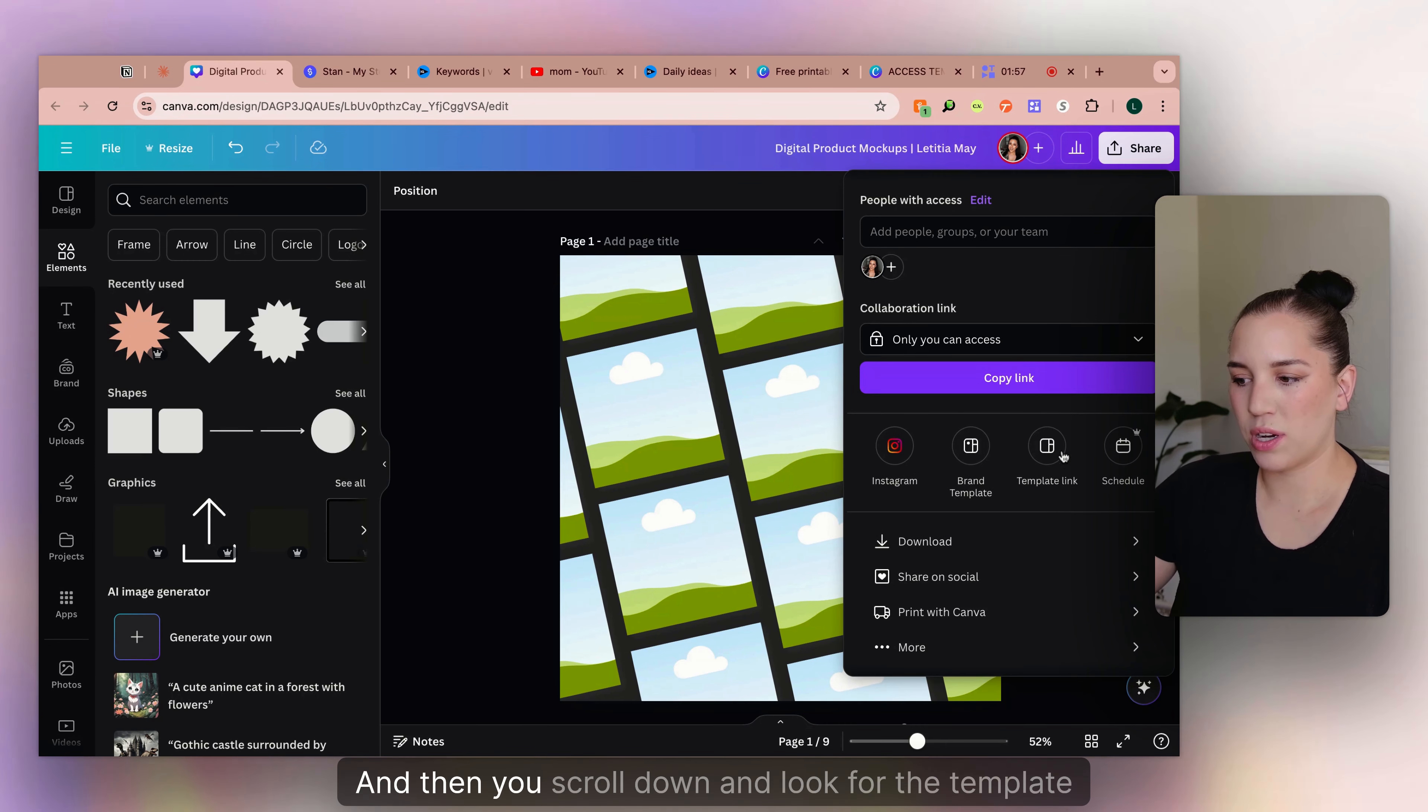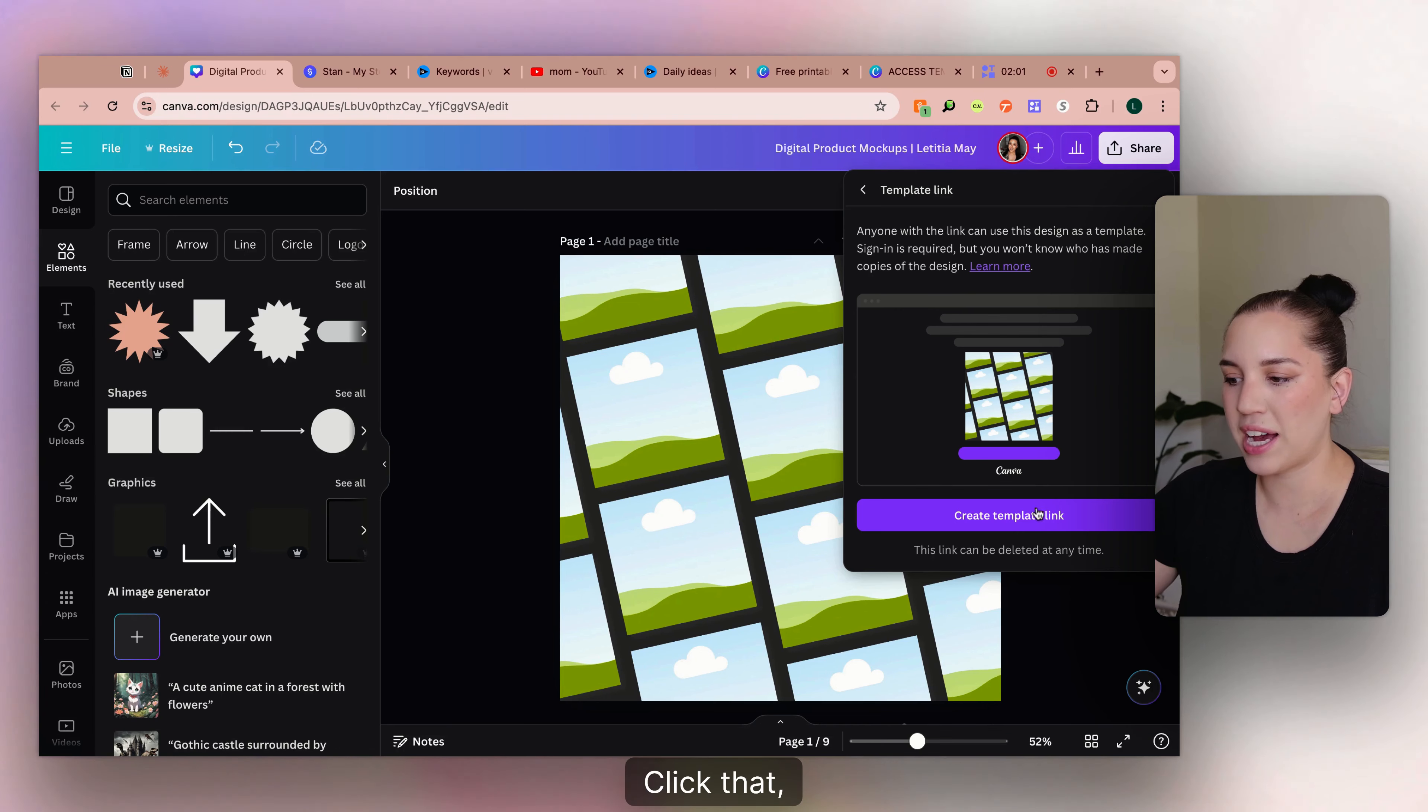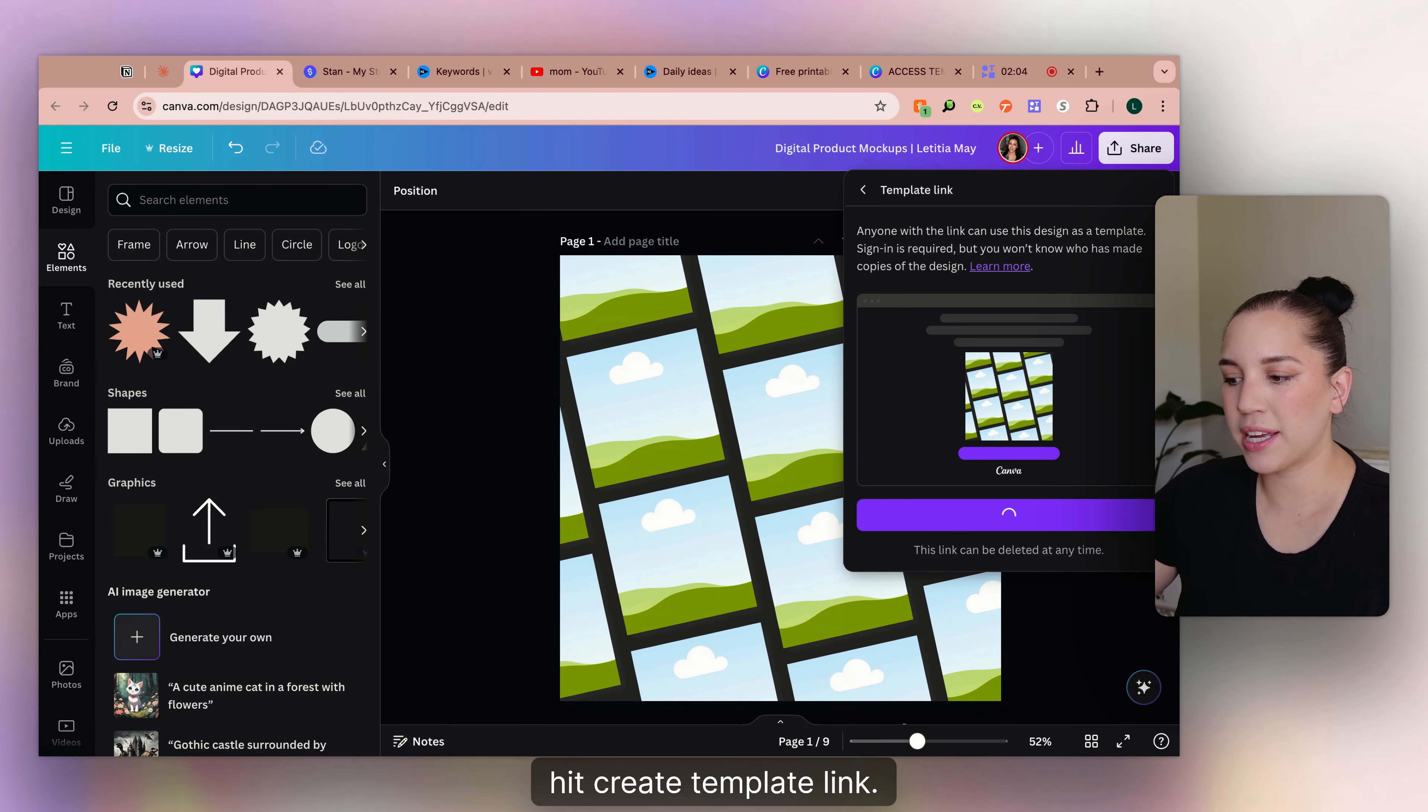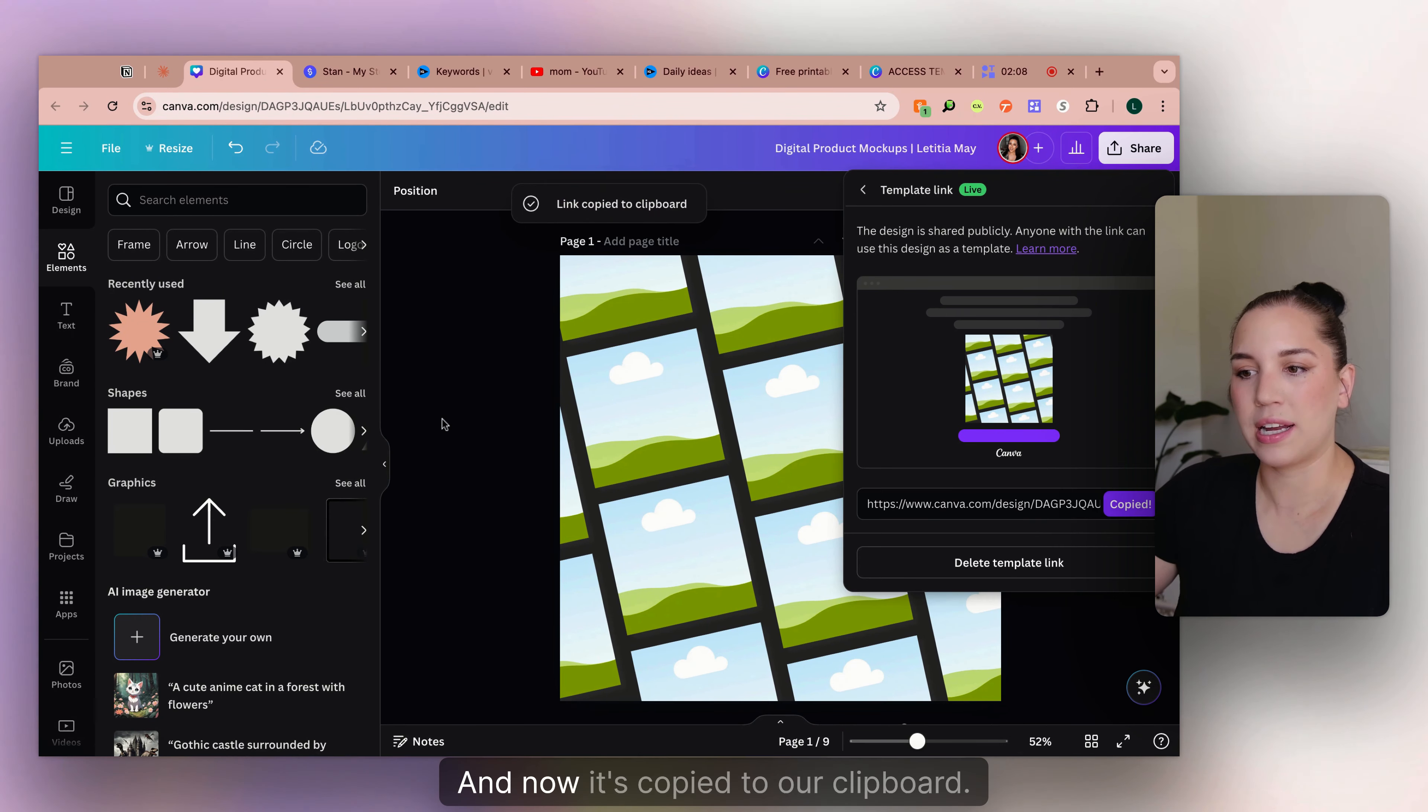And then you scroll down and look for the template link. Click that. Hit create template link. And then you're just going to click copy.